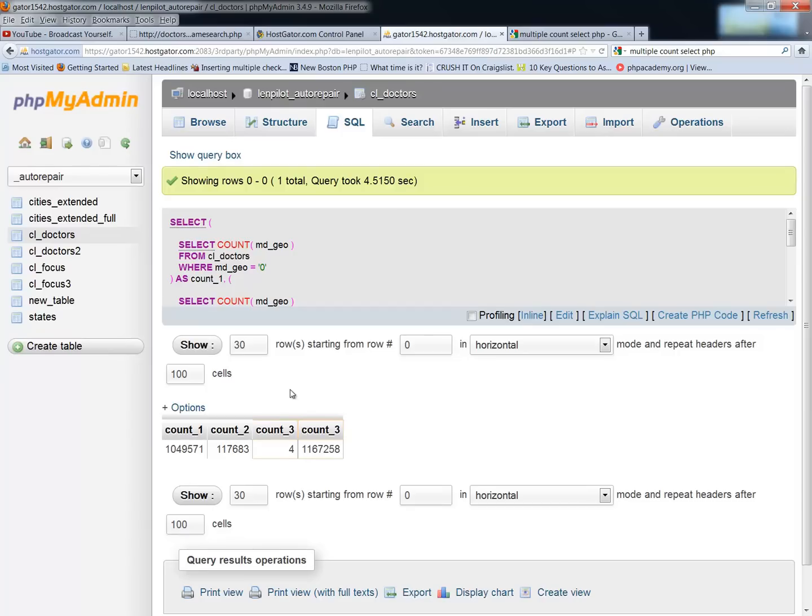So now you can see this took 4.5 seconds, which is almost as long, and now I have four rows of counts. I've got a count one, count two, count three. Oh, I'm amazed it actually did count three twice. I was supposed to change this to count number four.